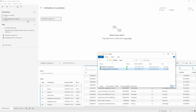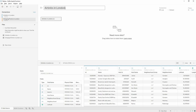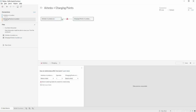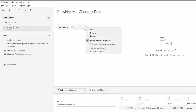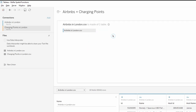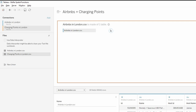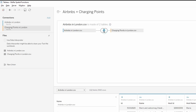I'm going to bring the charging points back in, but this time dropping it into the data source page. You can see it now adds it as a separate connection to the same data source, and we can rename the connections to Airbnbs and charging points. The next thing is to create a join between the two. If I drag the charging point data out it creates a relationship, but we can't use spatial joins with relationships. So instead we want to open up the first source to get to the physical layer, then drag the charging point data out — this time it creates a join as opposed to a relationship.